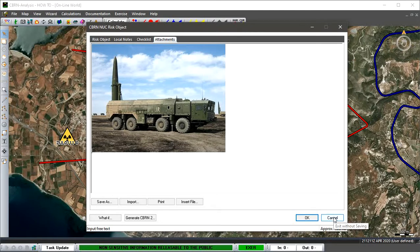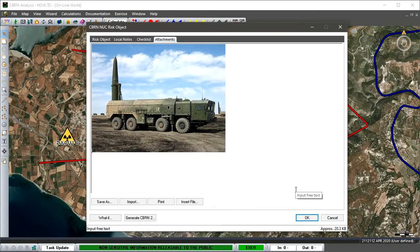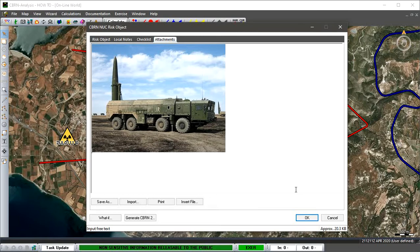But it could be anything. It doesn't have to be this. It could be anything from a high-end delivery means such as this all the way down to maybe an improvised rocket device that has the potential to deliver into an airfield, airbase, naval facility, or wherever it may be.